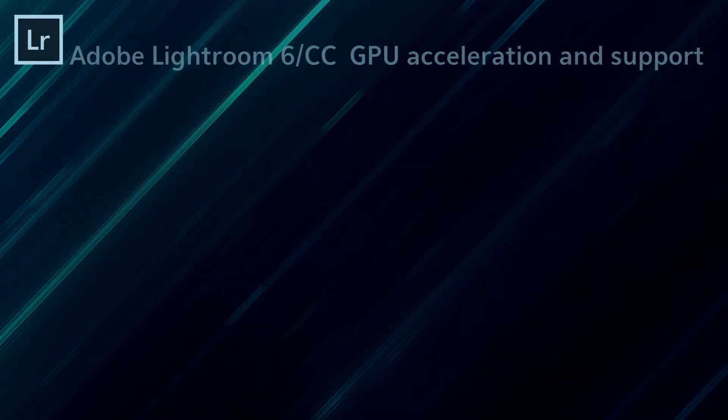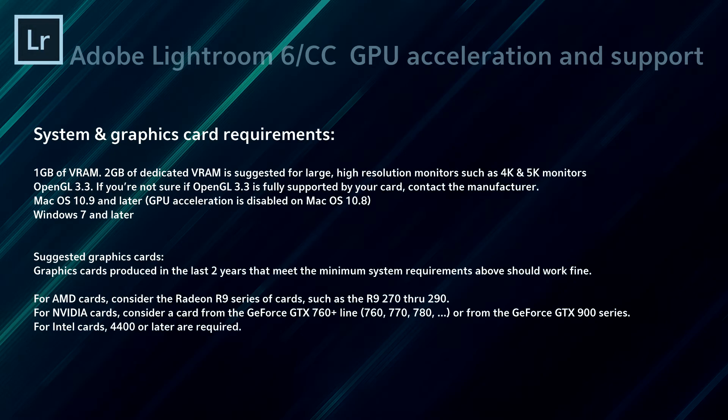For those unfamiliar with accelerated GPU processing, it basically means that the GPU helps the CPU to do things that it's already doing, but a lot faster.